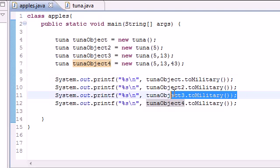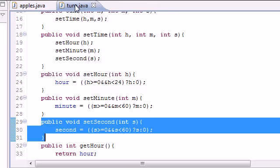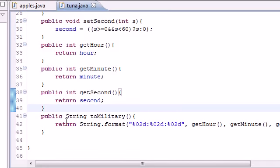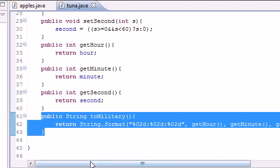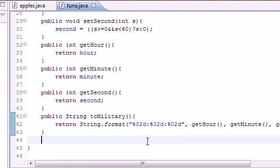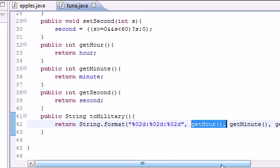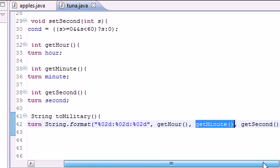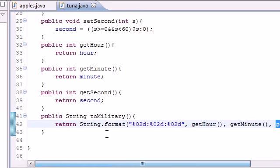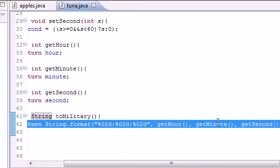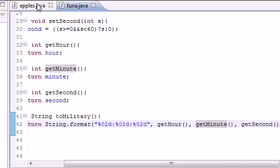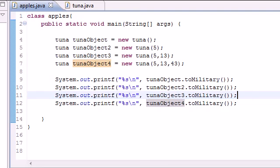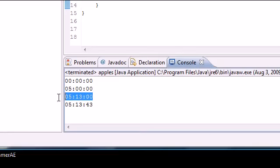So then when we finally called the toMilitary method, what did it do? Well, it pretty much just said, all right, we want to use this method for that object right here. So what we're going to do is get that hour, which was five, get that minute, which was 13, get that second, which was zero by default. And I'm just going to return them all to you in a nice, pretty looking string format right here. So that is why whenever we called this toMilitary, it just outputted the string right down here. Five, 13, zero.